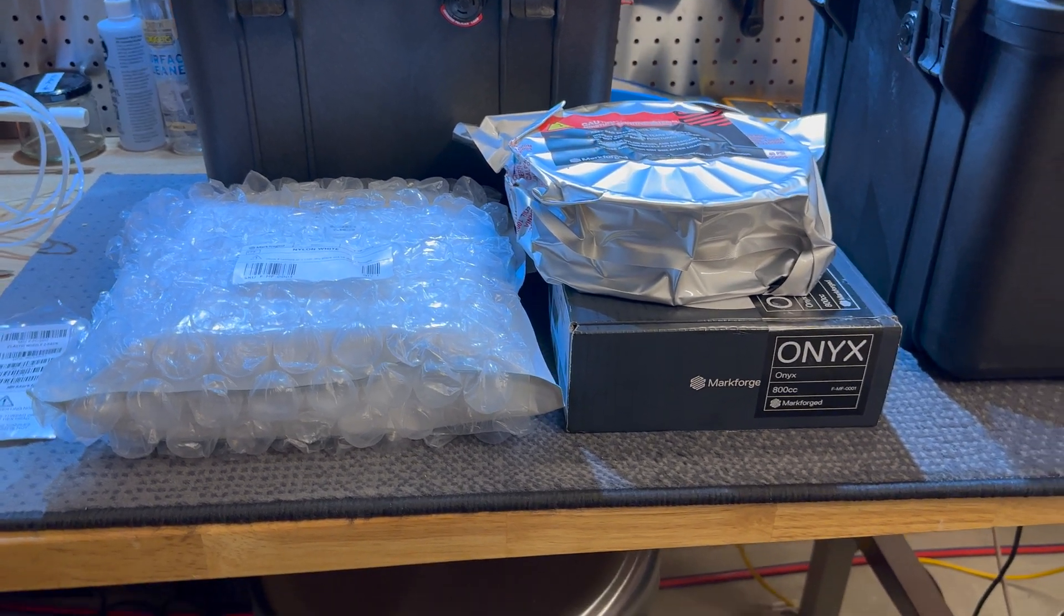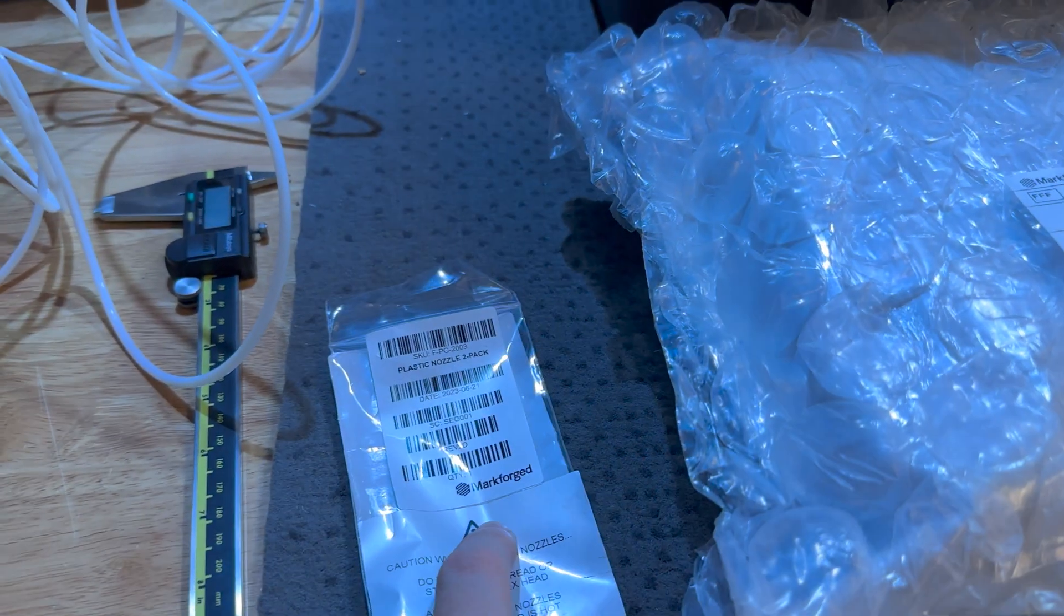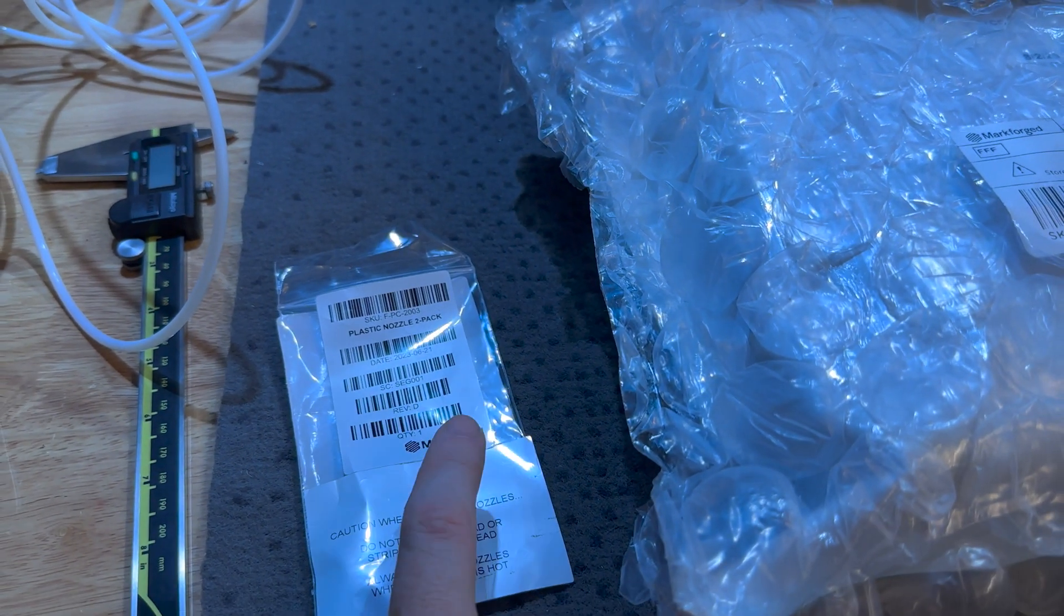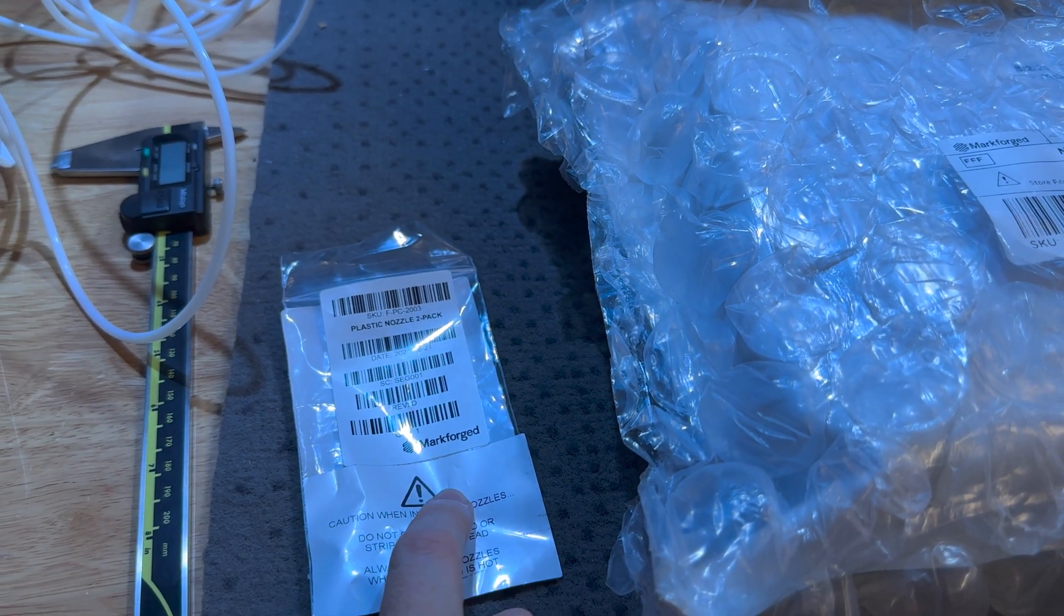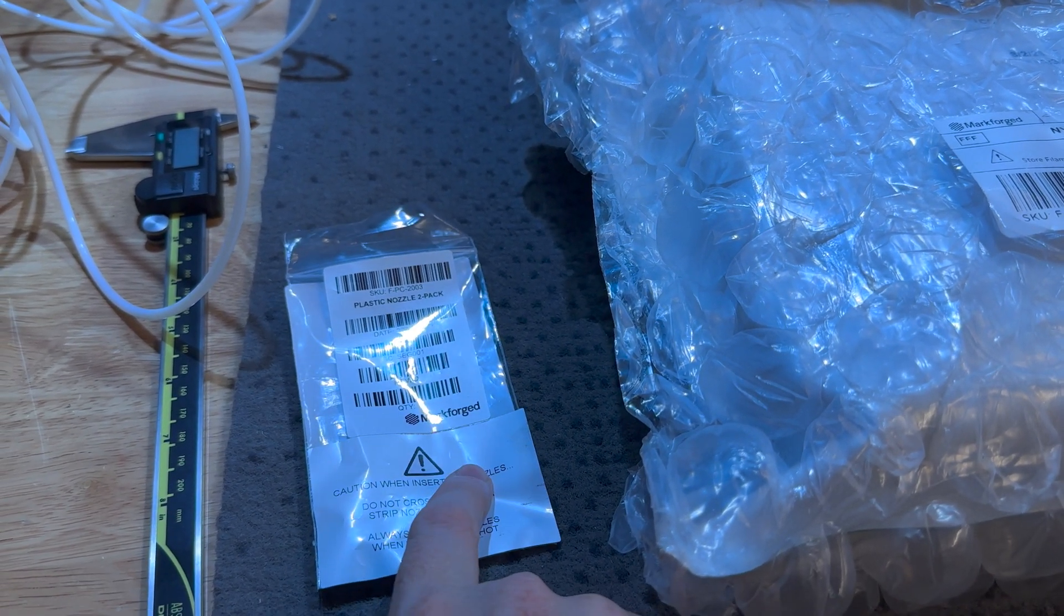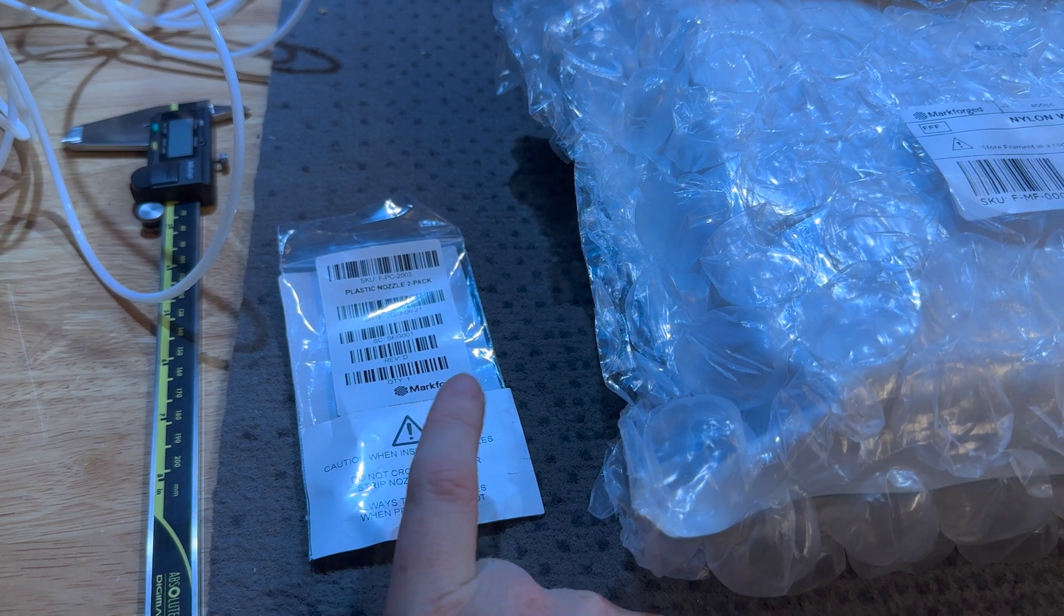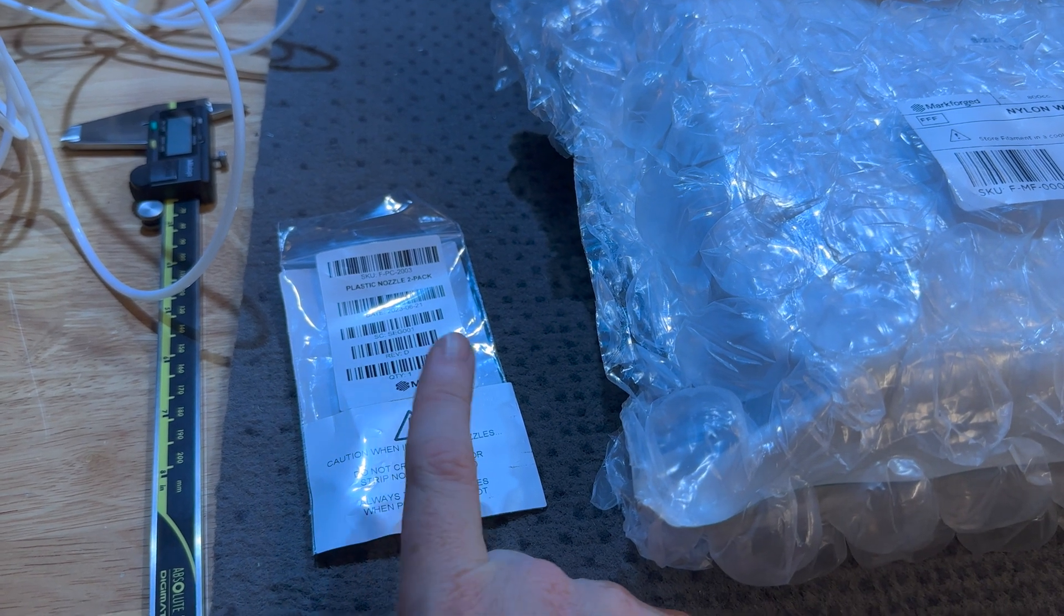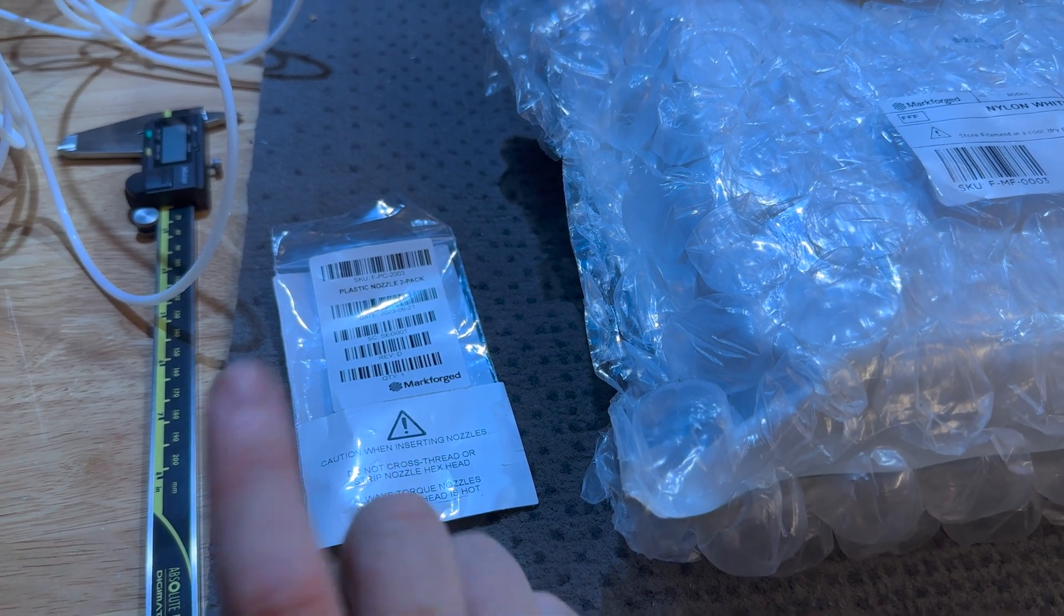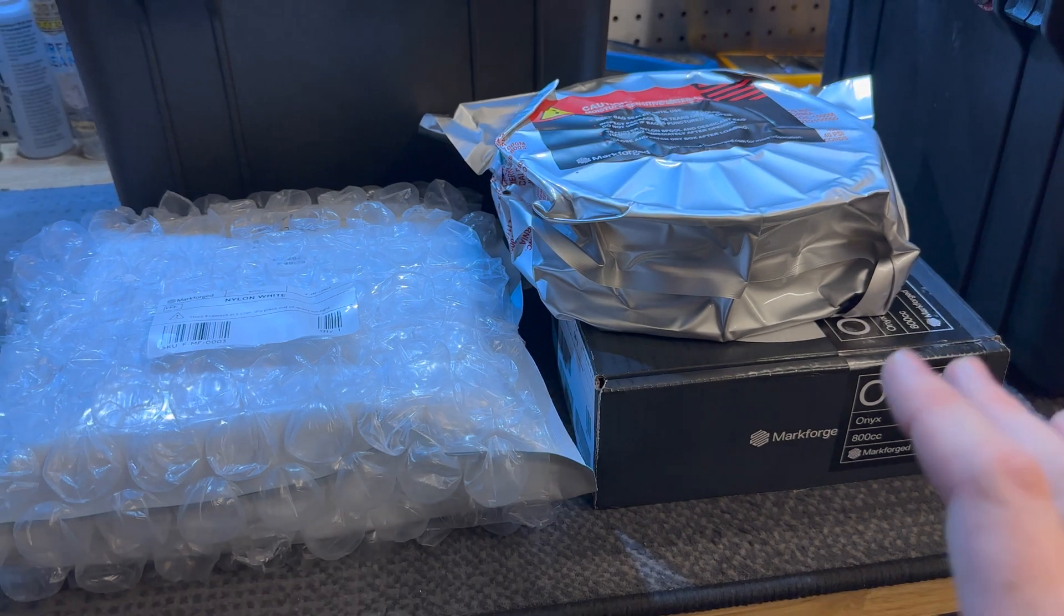We also have some nozzles here from a Markforged machine, which should fit the Snapmaker, but that'll be in an upcoming video where we try some different hardened nozzles with this filament and see how it goes.